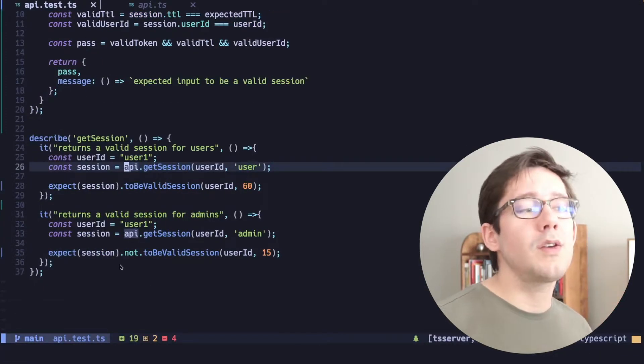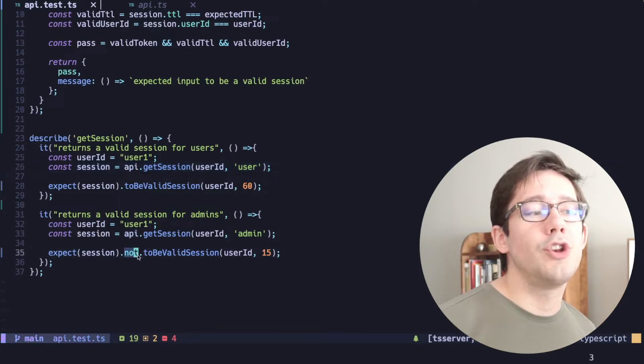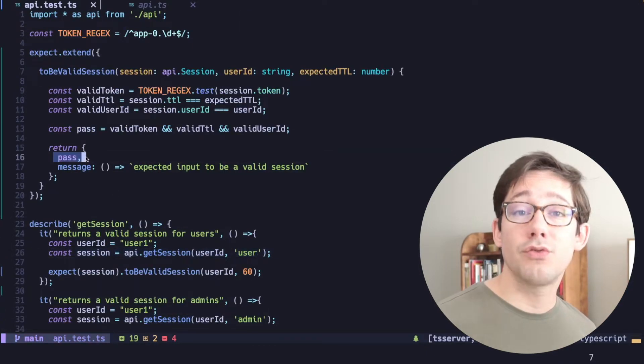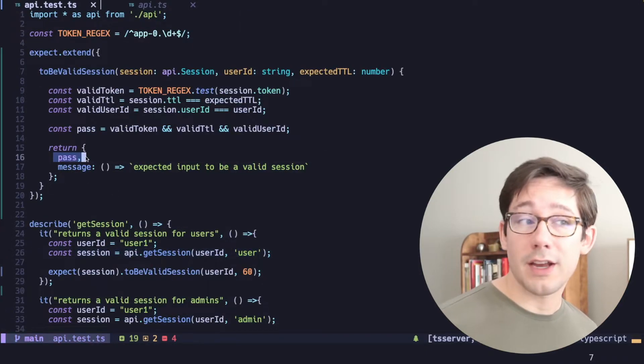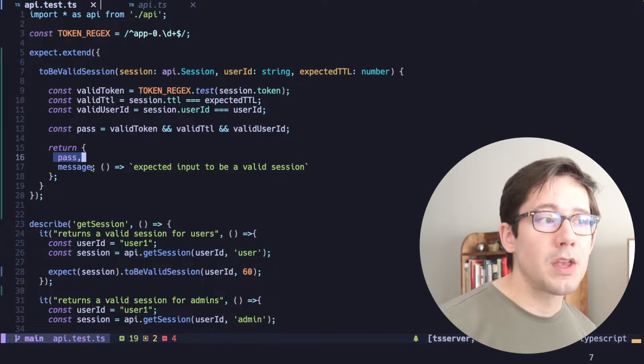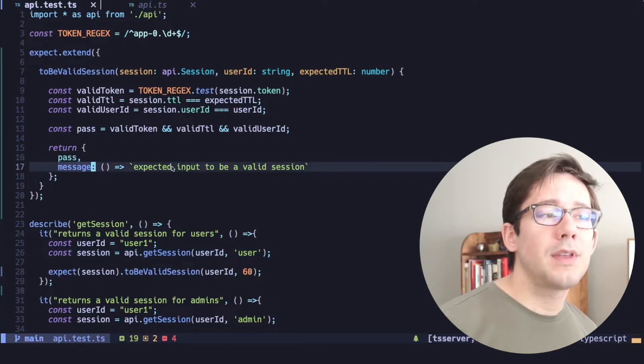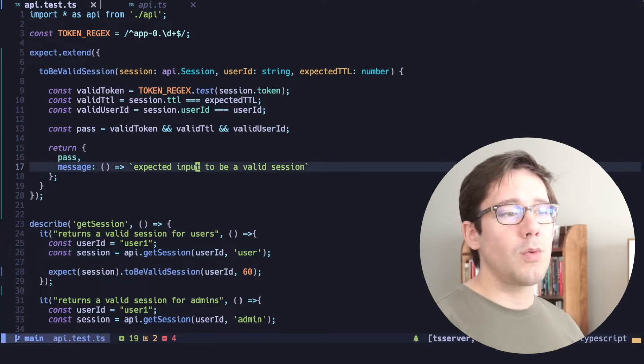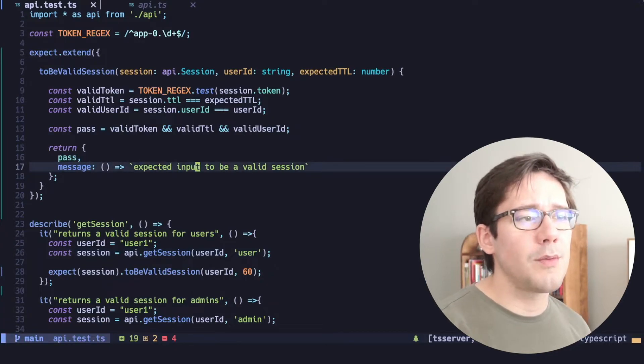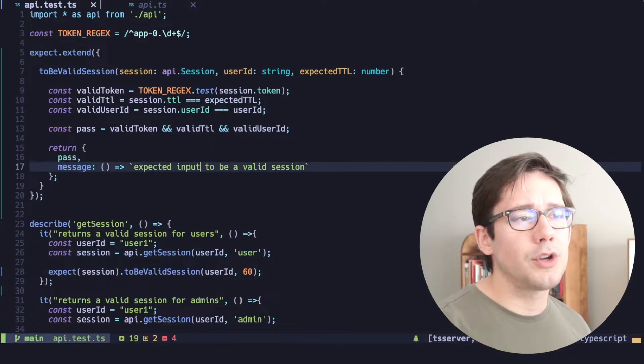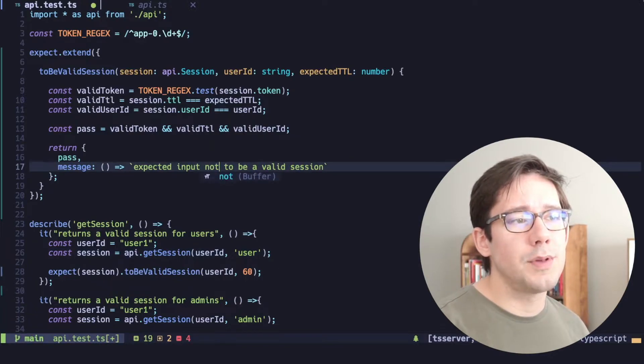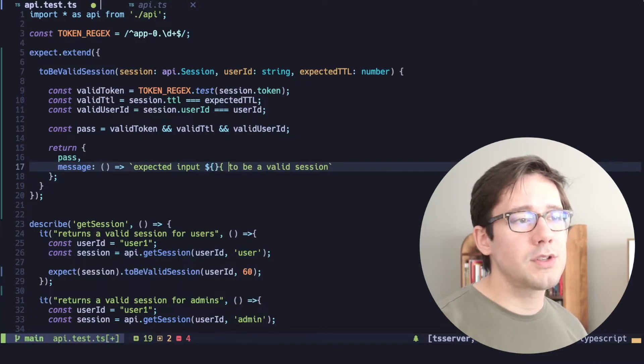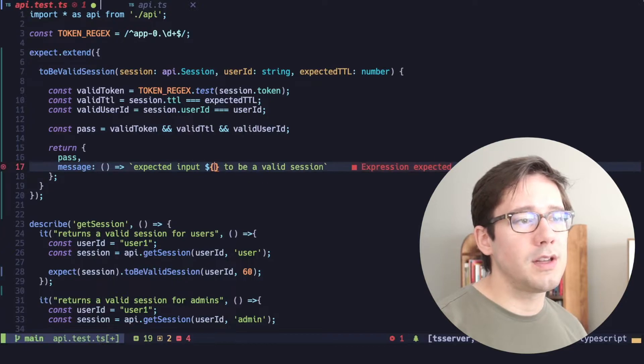So what we need to do is take pass into account here. Now, when we say we expect session not to be a valid session, that means whenever pass is true, the test actually fails. So we want to update the message accordingly. So what we can just do is say, we would expect input not to be a valid session. That's where we would want to put the word not. So I'm just going to interpolate here.